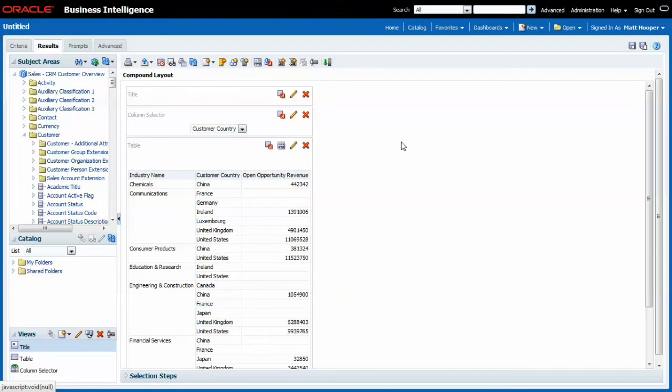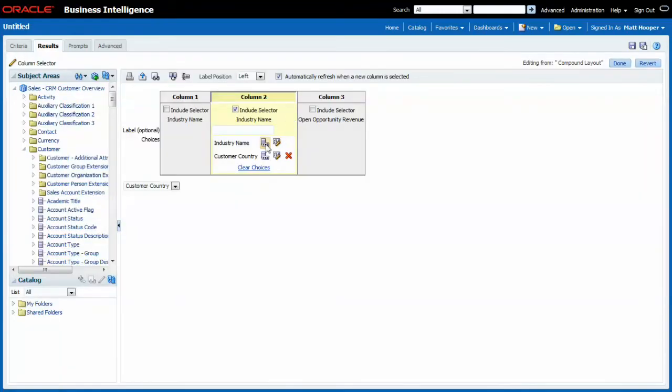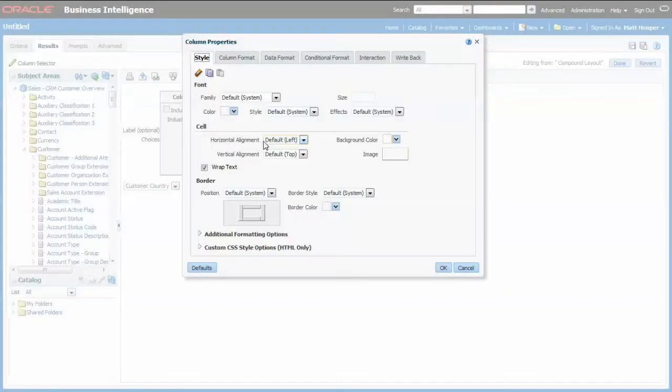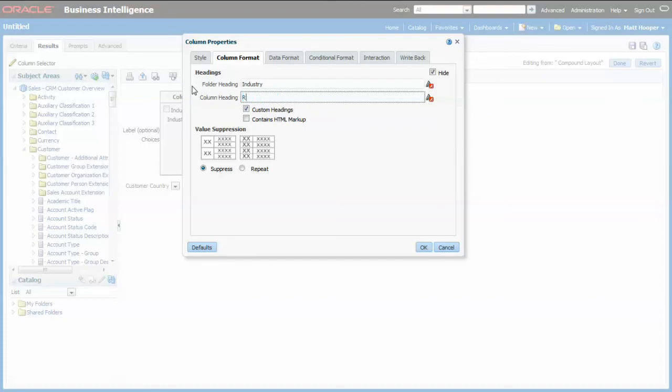To really finish off this exercise, I'm going to go back into my column selector. Back into column properties for the industry name, the hidden column. And I'm going to rename this to roll up.